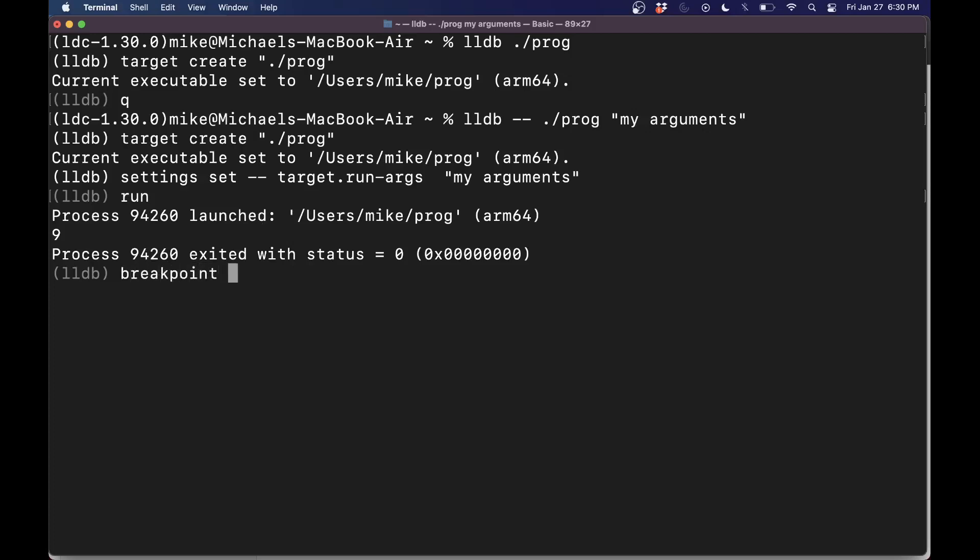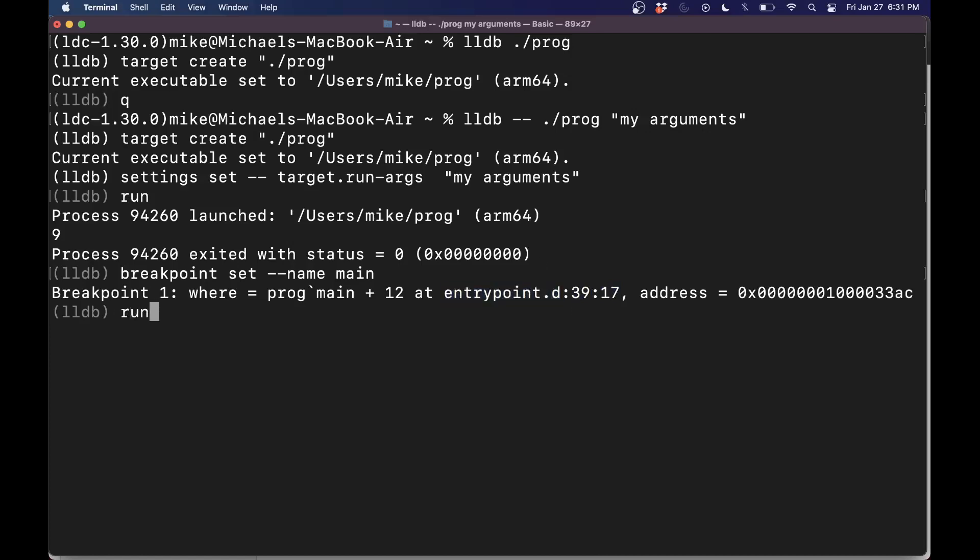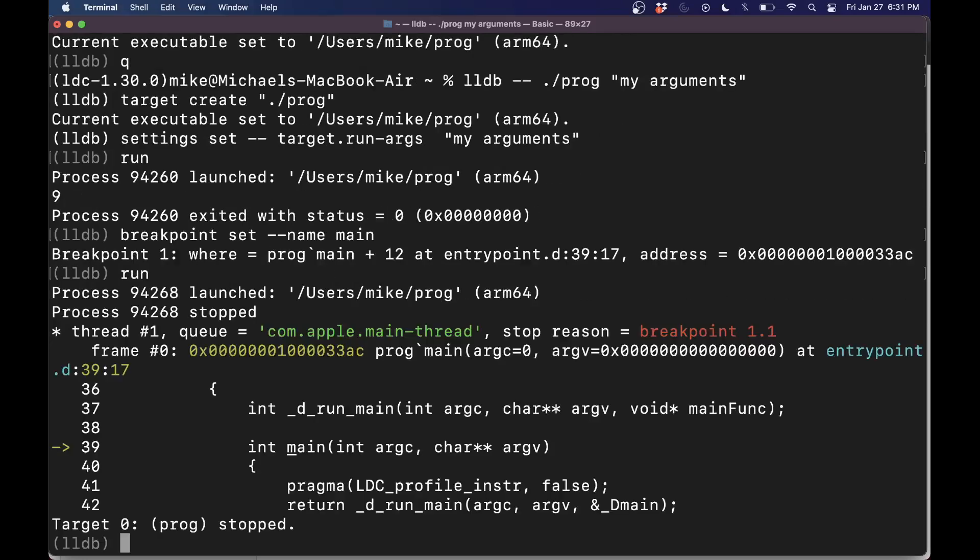I can type out breakpoint and I can type set for instance, and I'm going to set it by the name and at main and I'll hit enter here. Now you'll notice immediately what happens is somewhat interesting. It sets the breakpoint here. It's in a D file entry point dot D at line 39 column 17, it looks like. But I didn't write this file. We wrote a program called test dot D.